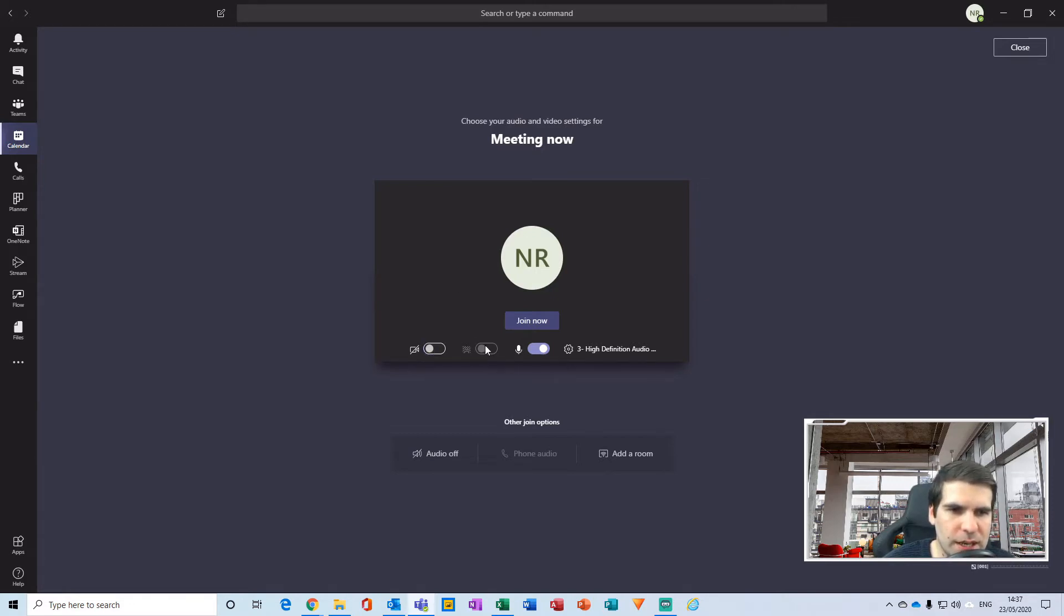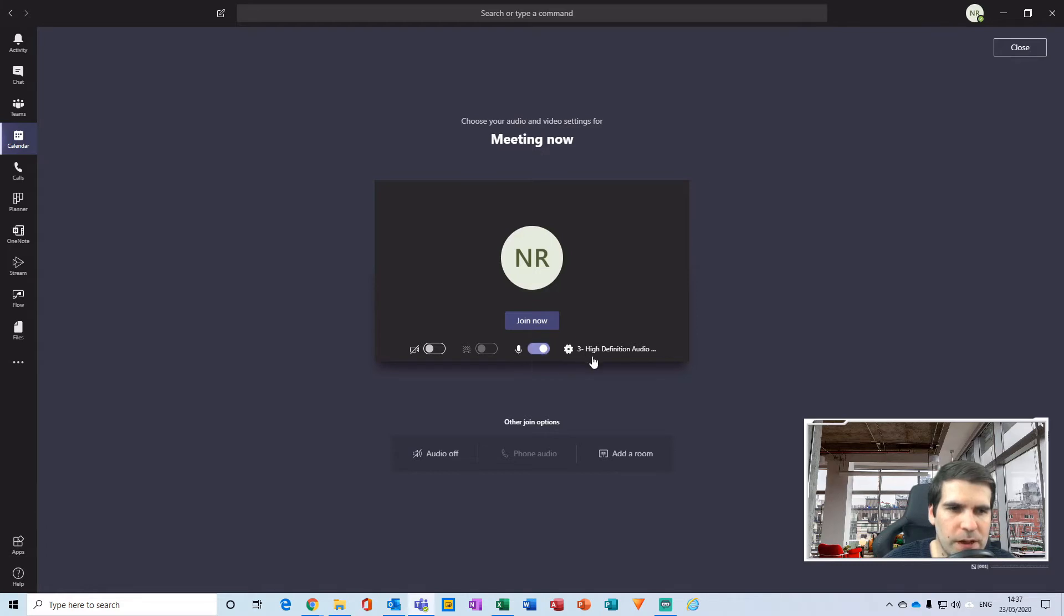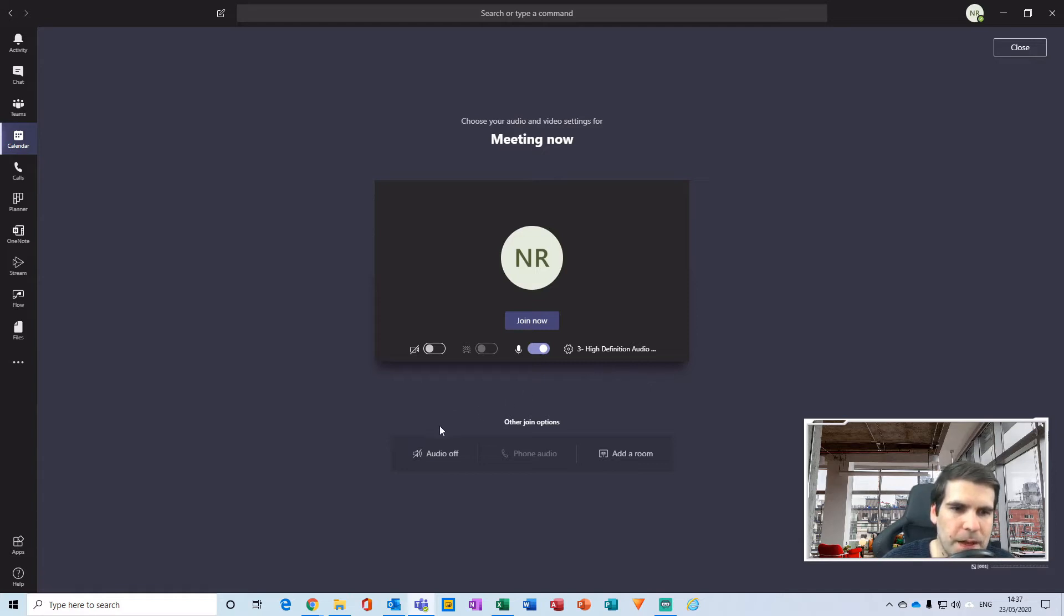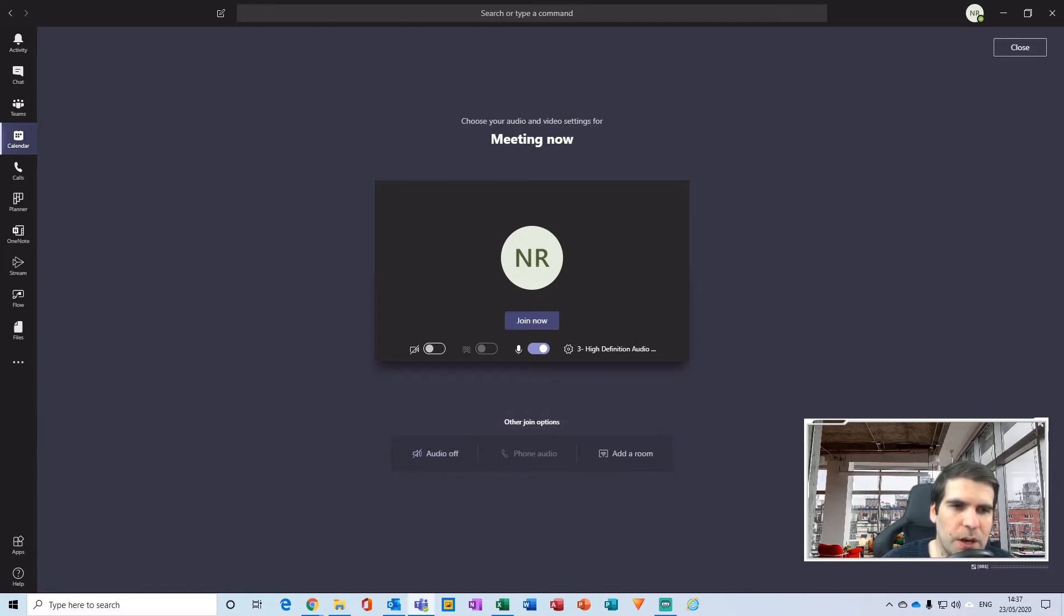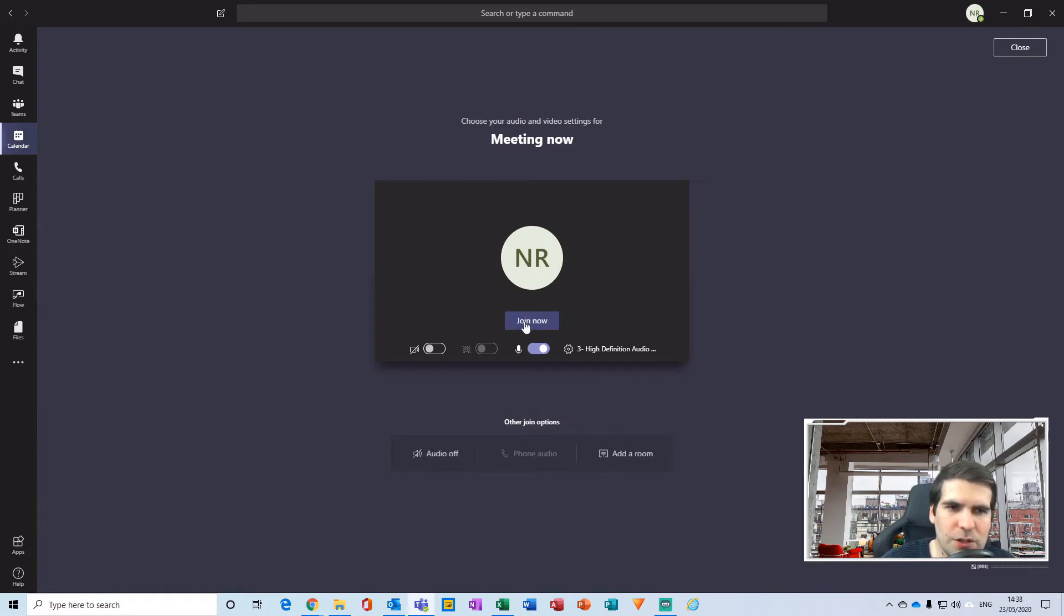we can turn your microphone on and off, and we can change a few device settings as well, such as audio device, camera device, and so forth. We can obviously toggle these options down here as well if needs be. And once you are happy with everything there, you can just click on the join now button and that will take you straight into the meeting.